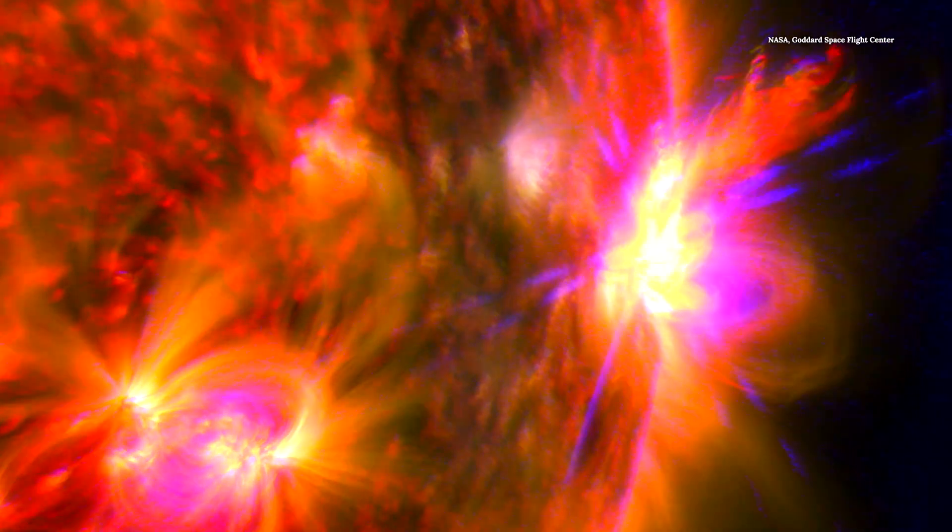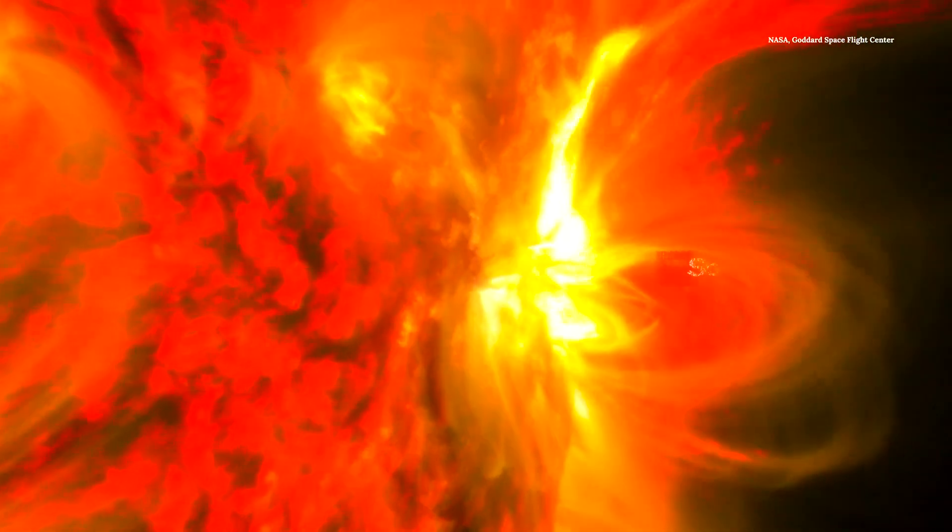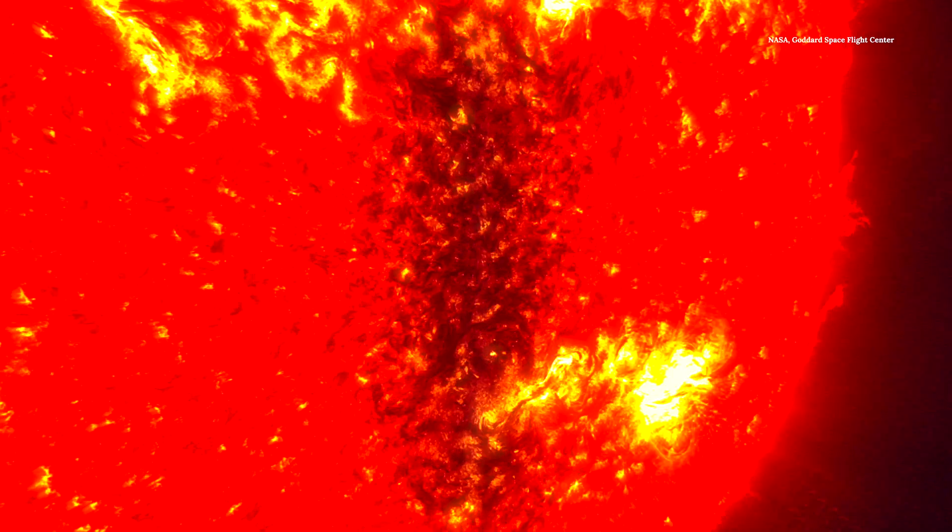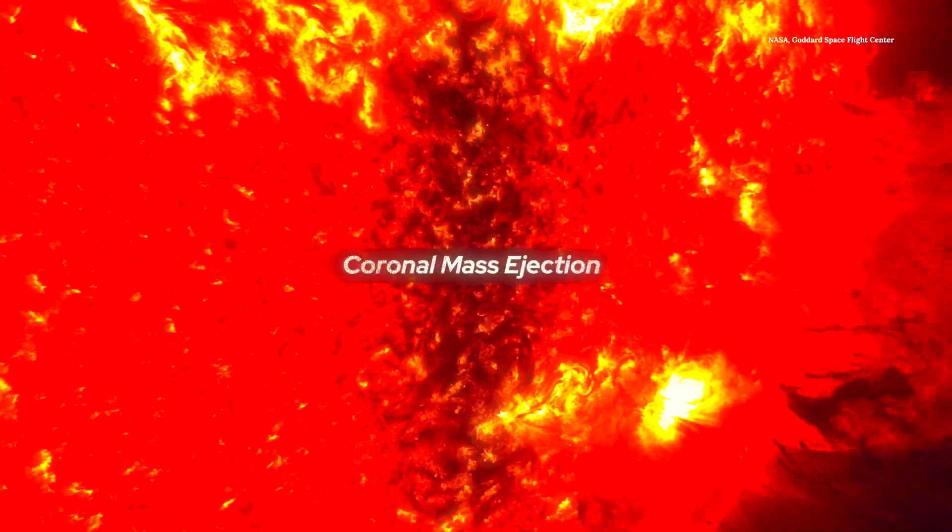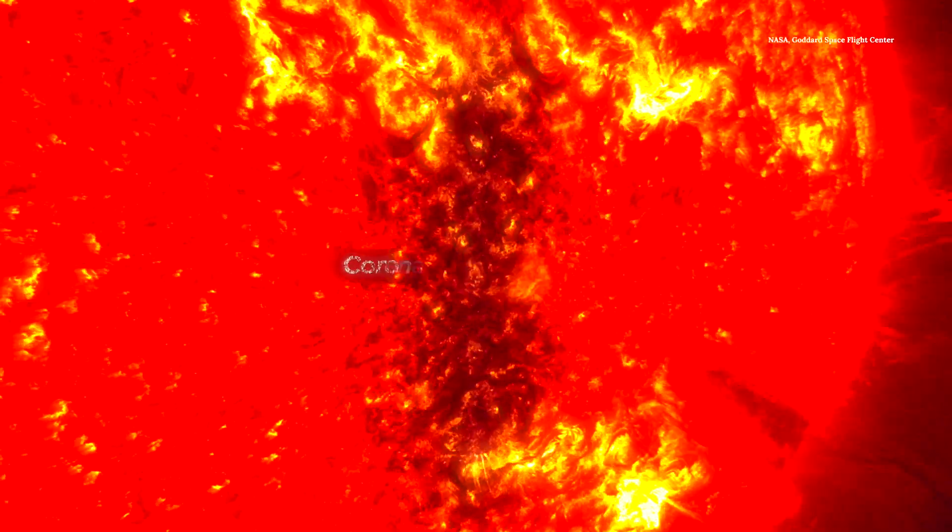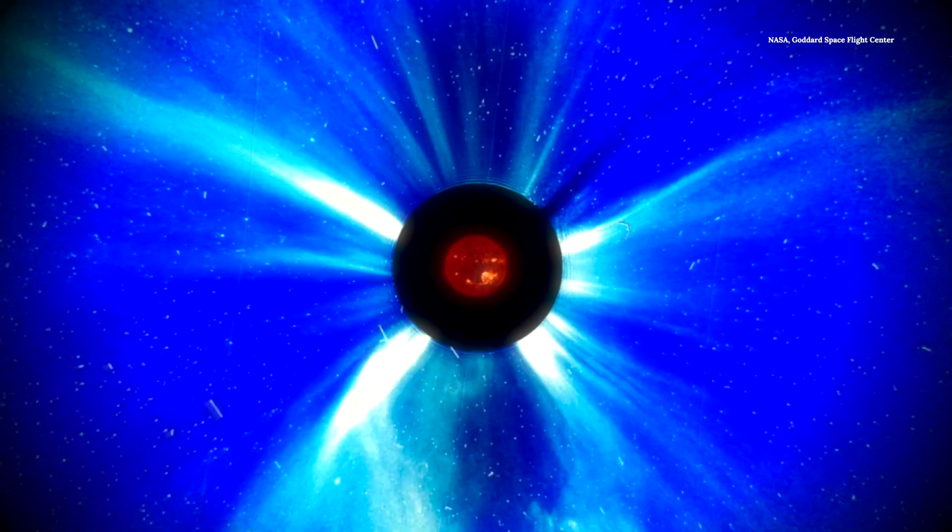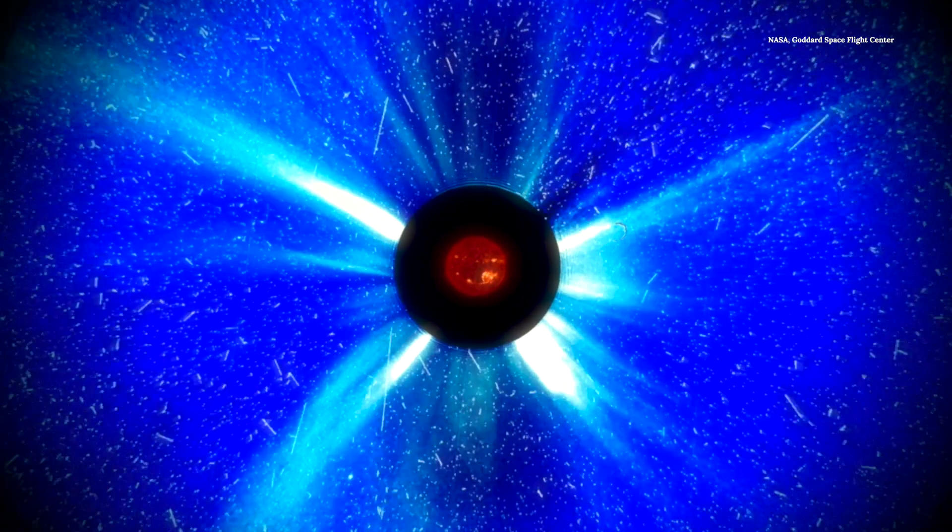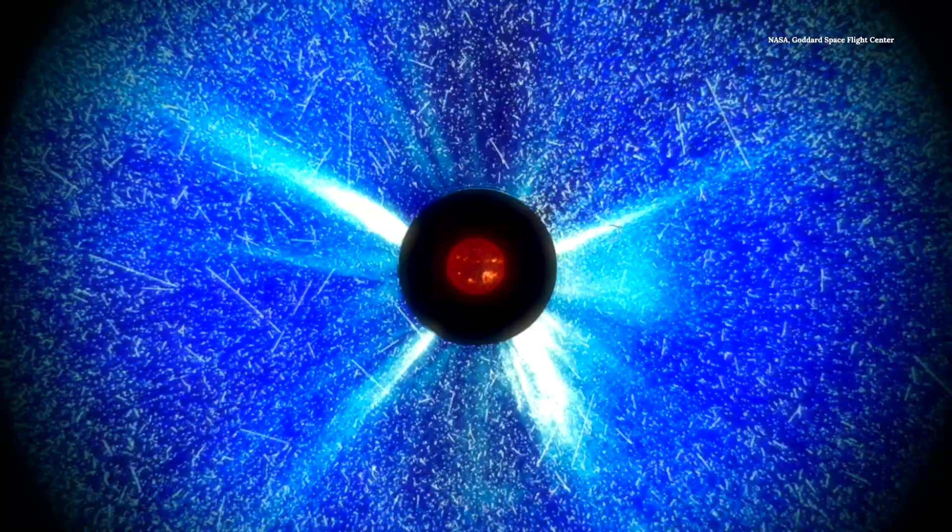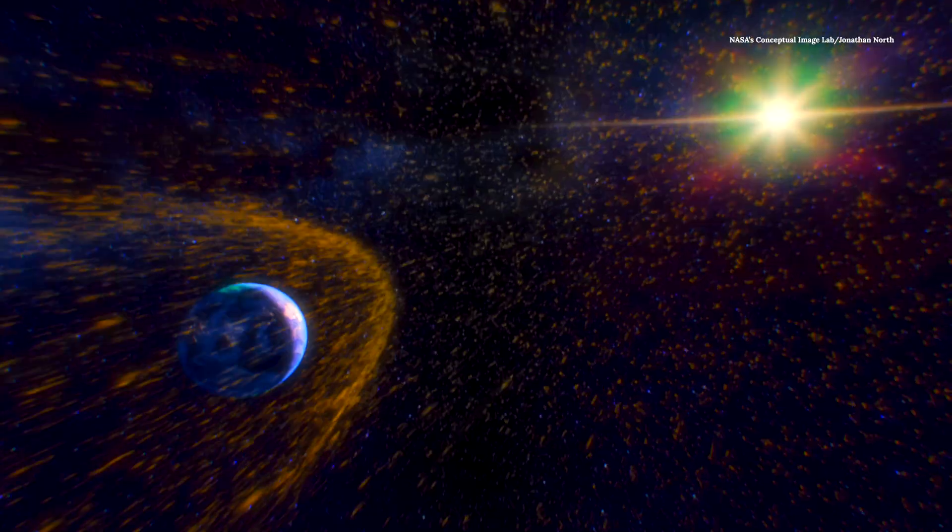That right there is a solar flare, and this is a coronal mass ejection. Both occur because of instability in the sun's magnetic field, and all of that fuzz is energy released as a result. Put Earth in the way, and that could cause some problems.